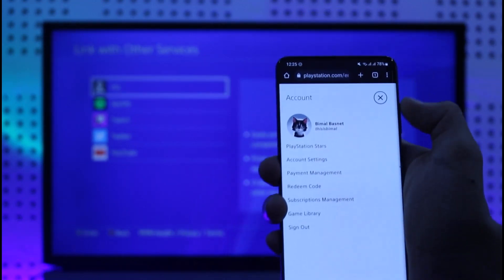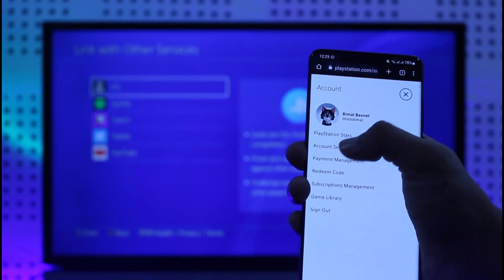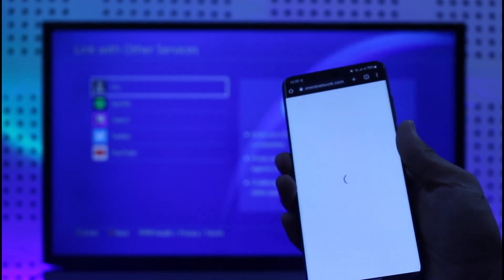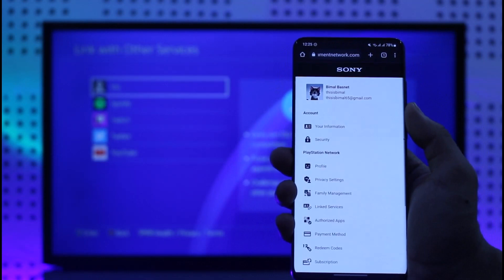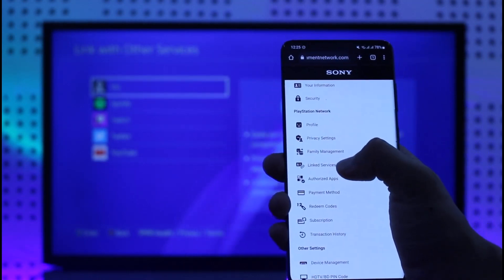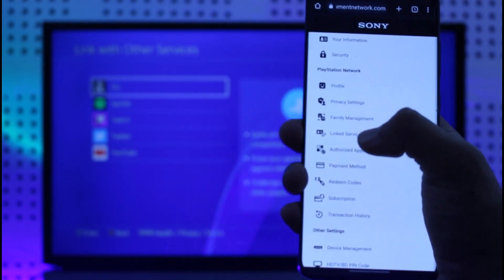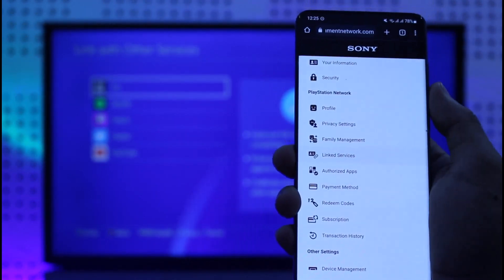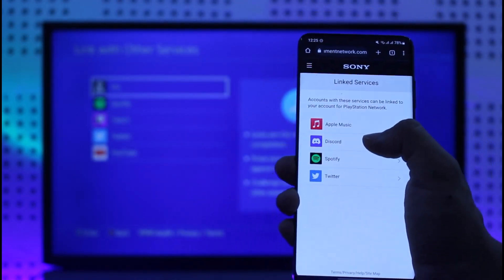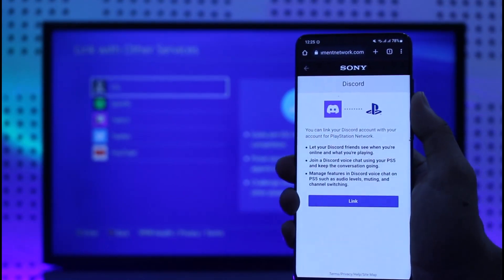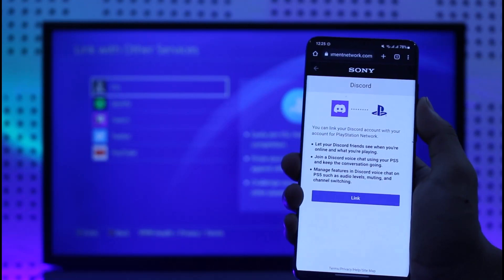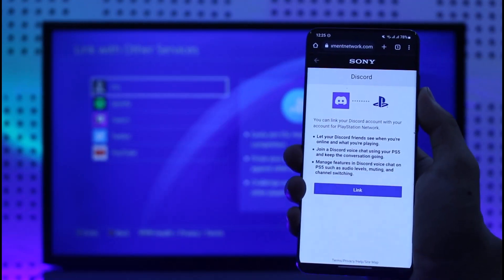After you've signed in, tap the profile icon from the top right, and you'll find Account Settings — just go to Account Settings. Here you'll be able to see many other details, but what you want is the option called Linked Services. Tap the Linked Services button, then select Discord. Once you select Discord, tap the Link button, log into your Discord, confirm it, and your Discord will get successfully connected to PS4.